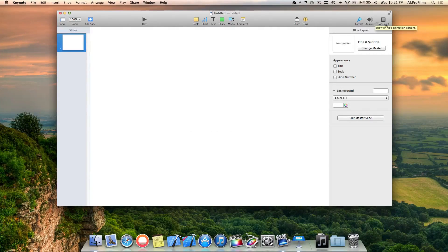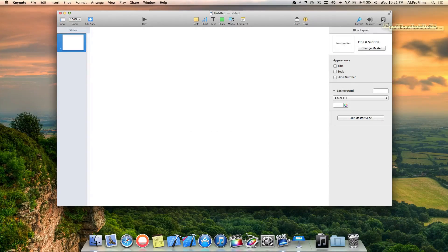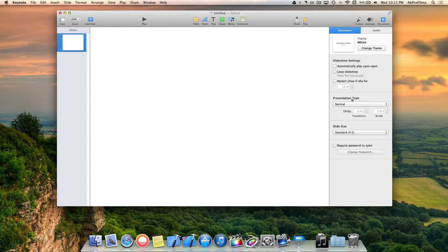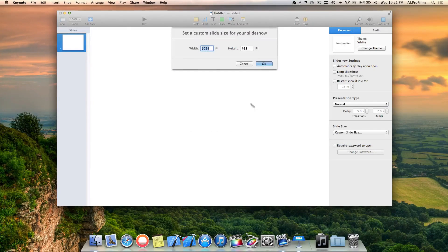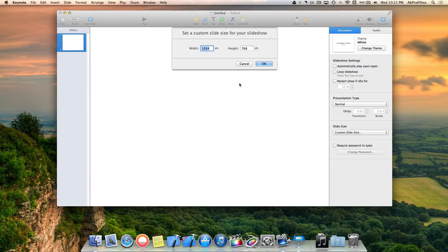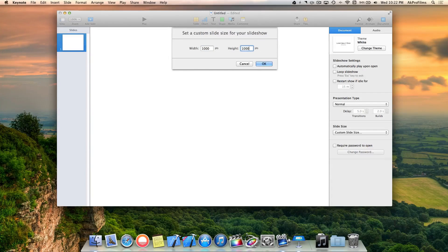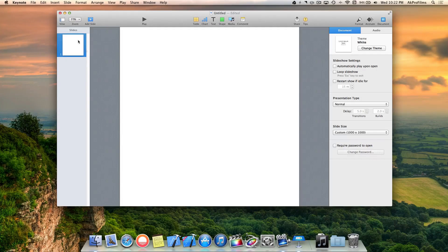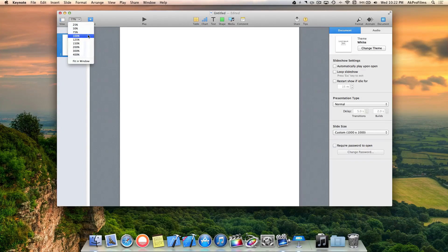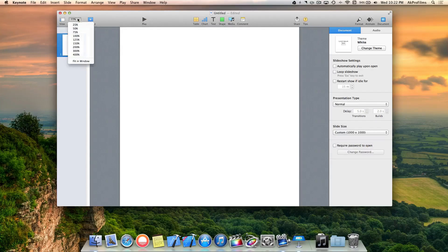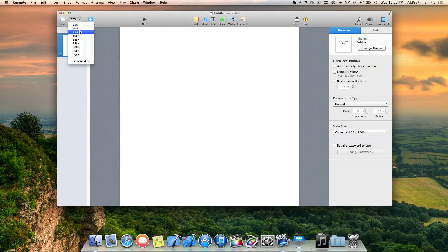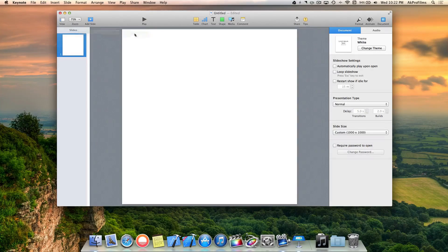Now we want to go to the document and slide size, and select custom slide size. Let's make it square by going 1000 by 1000 pixels. Then go to the zoom and move it down to 75% so we can see the whole canvas area.